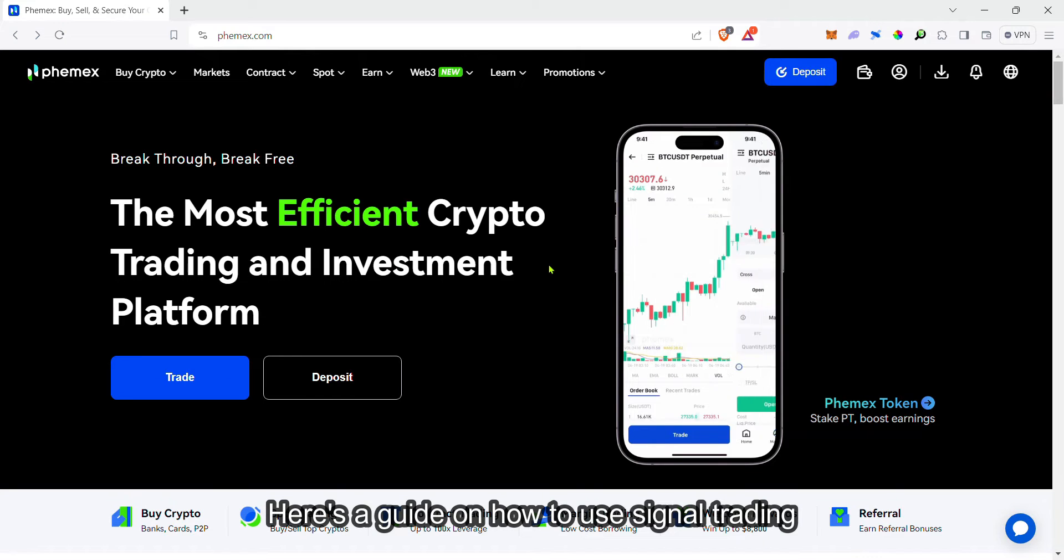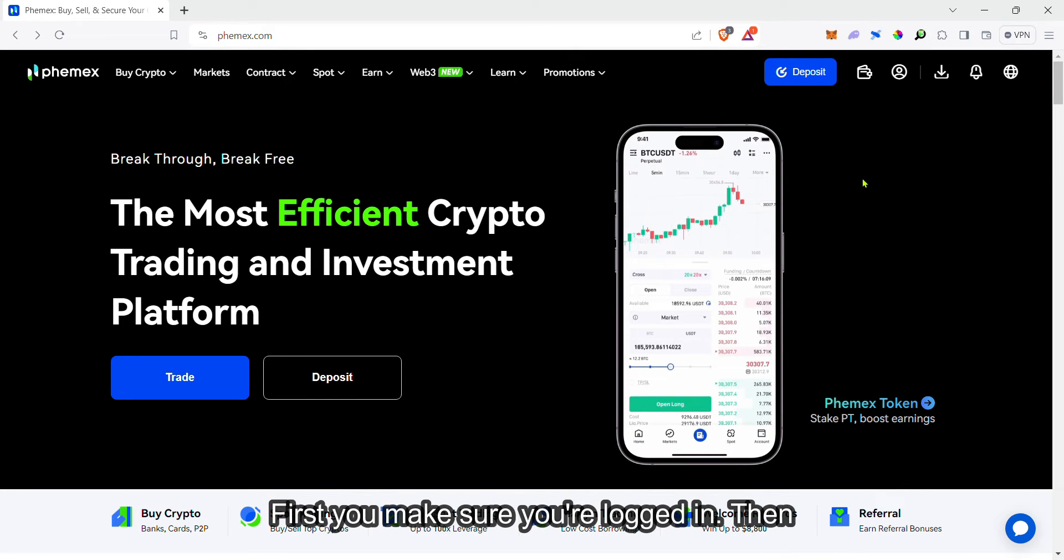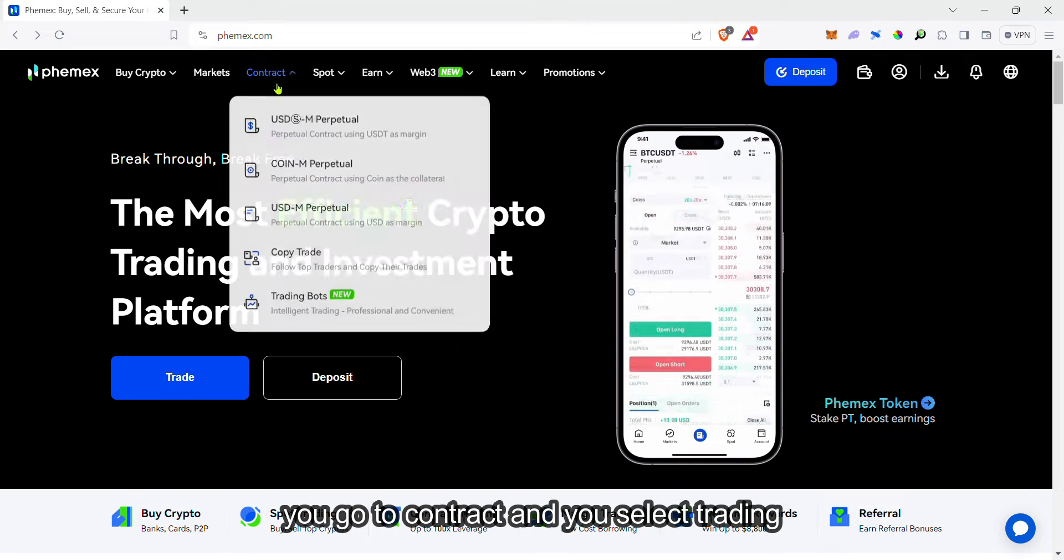Here's a guide on how to use signal trading bots on Femex. First, make sure you're logged in.